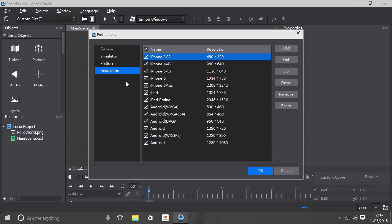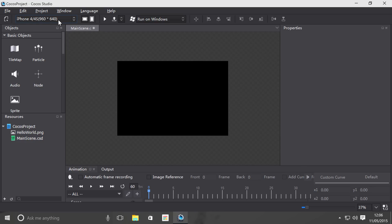The design resolution is the black canvas right here and this is what your application will show to the user. You for the most part want to have the same design resolution inside your application in terms of how it's coded and the same design resolution set in Cocos Studio.